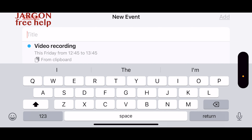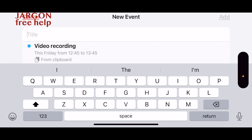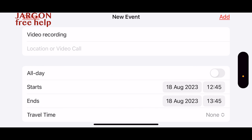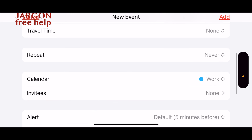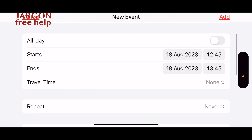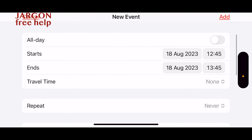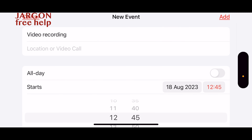And there you go — it's now got it there. 'Video recording' — that's what I copied. You can see that it's got 'from clipboard.' So I'm just going to tap and put that in. I could now go through and make any changes — change the calendar, change the time. So maybe I'll make that right on 12:30.